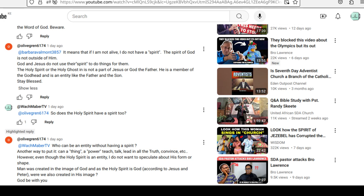Now, this prompted me to ask this question, so I asked the person. So, does the Holy Spirit have a spirit too? And here is the response.